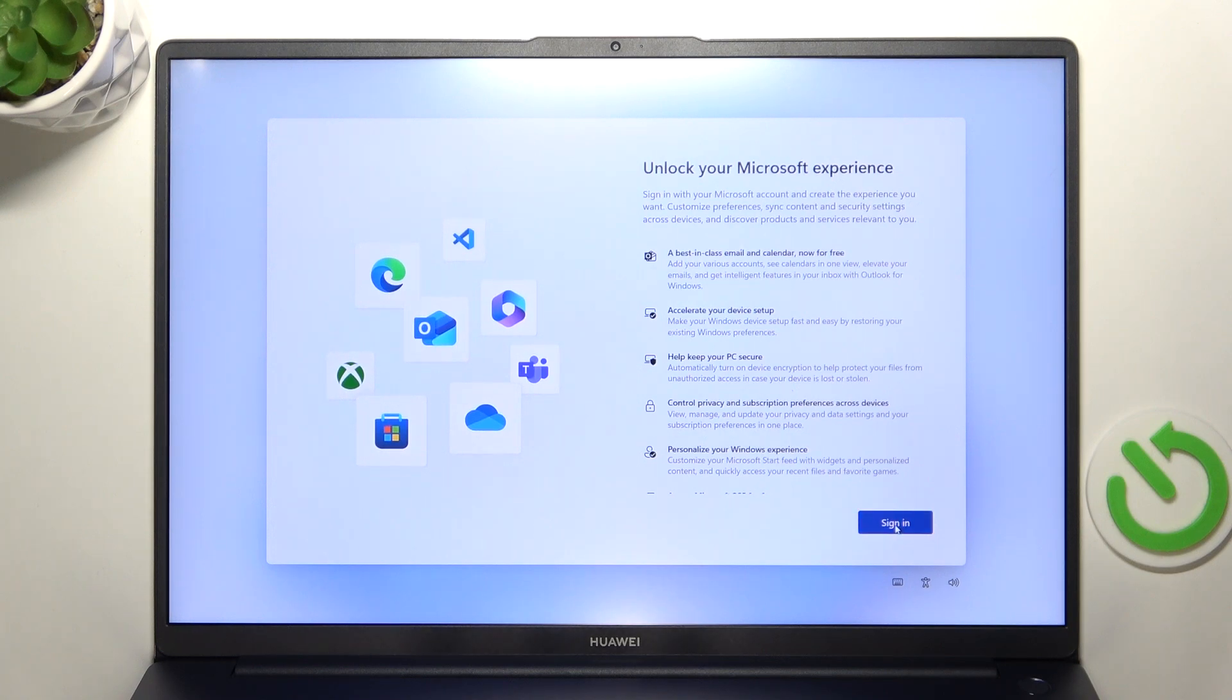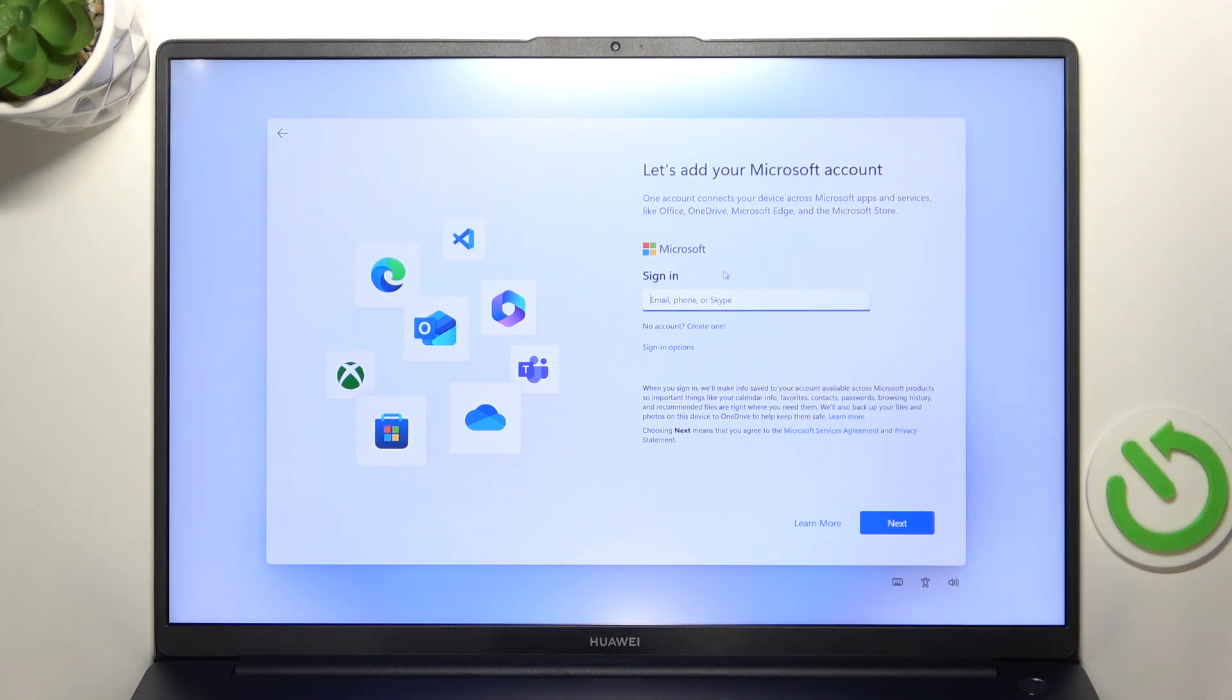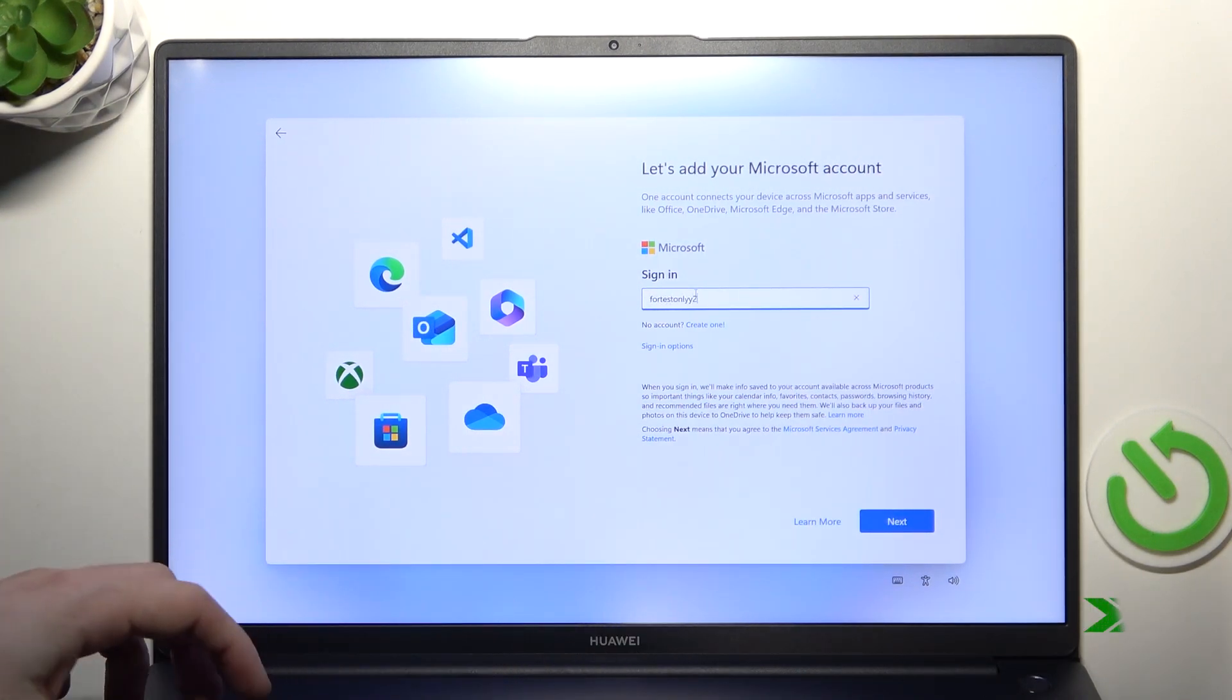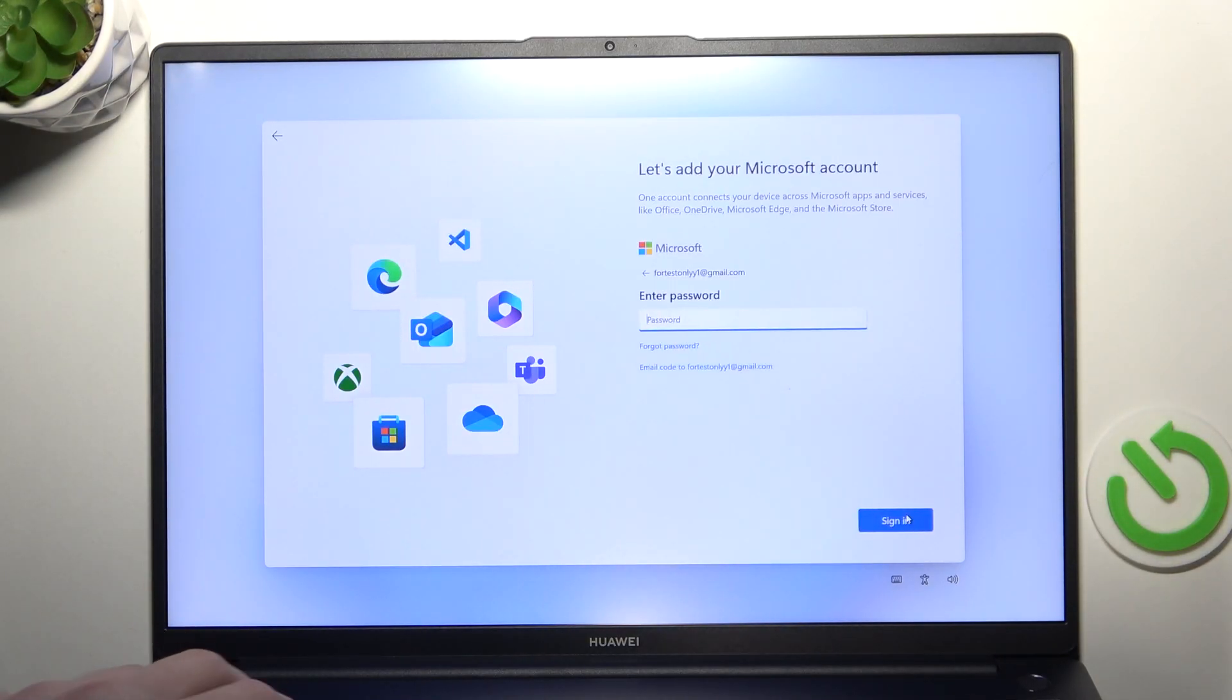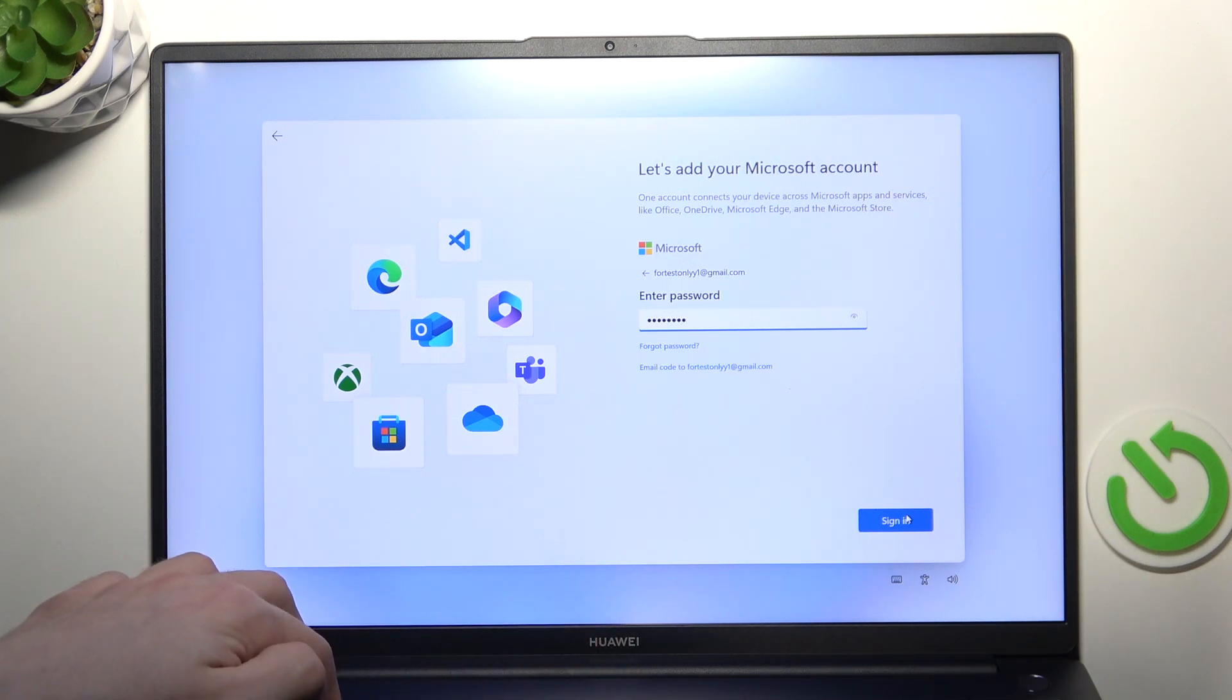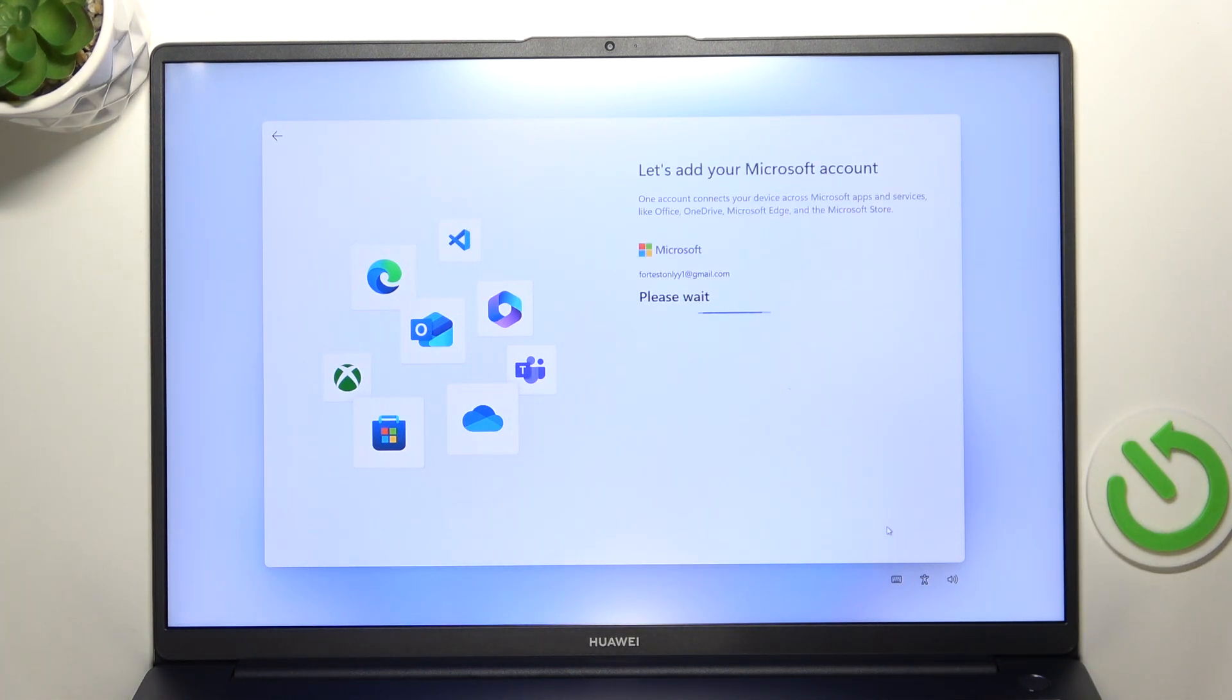Then you need to click on sign in and you actually cannot skip this step so you need to add the Microsoft account. It is mandatory and if you don't have one then you can click on create one but I actually have it so I'm just gonna quickly sign in. Then let's click on next and enter the password. Then just click on sign in and it will sign you right in.